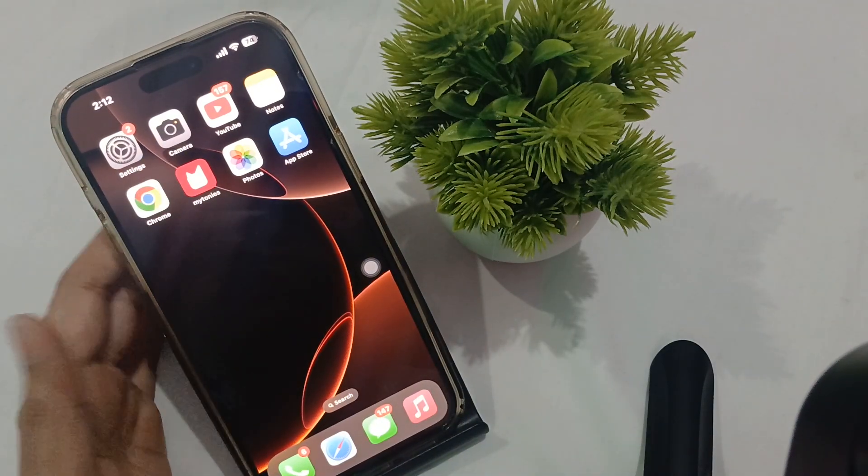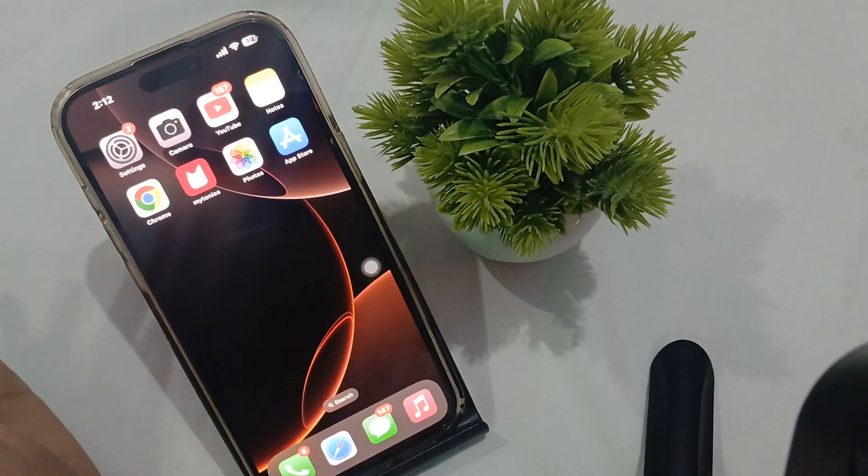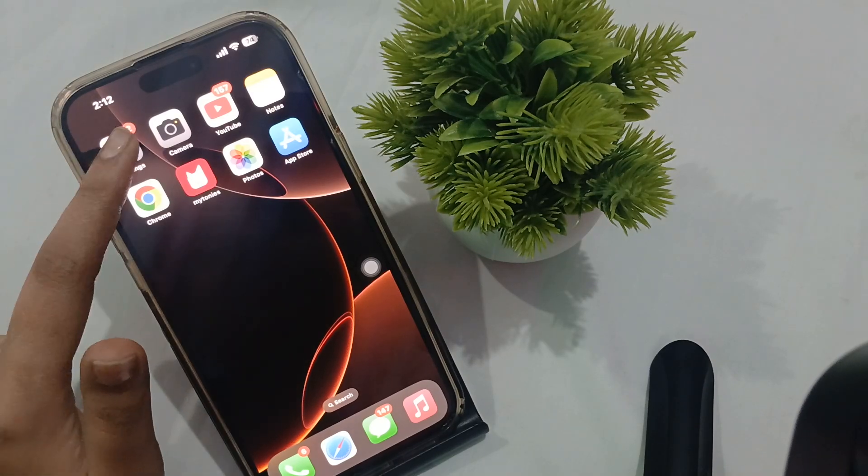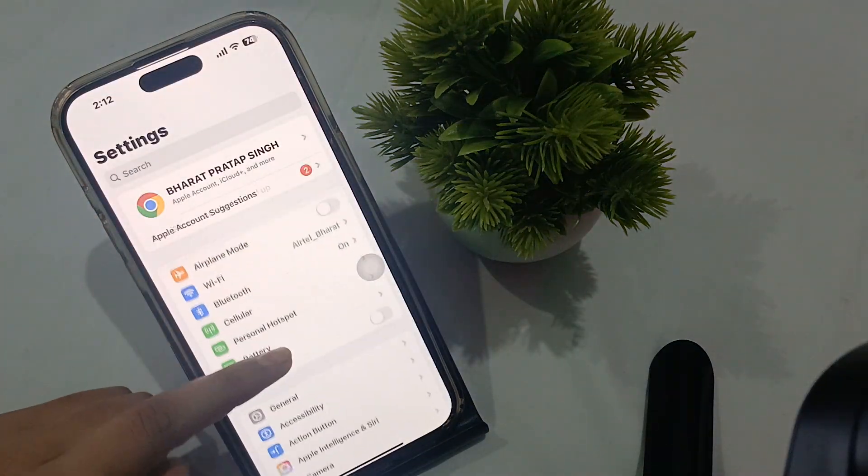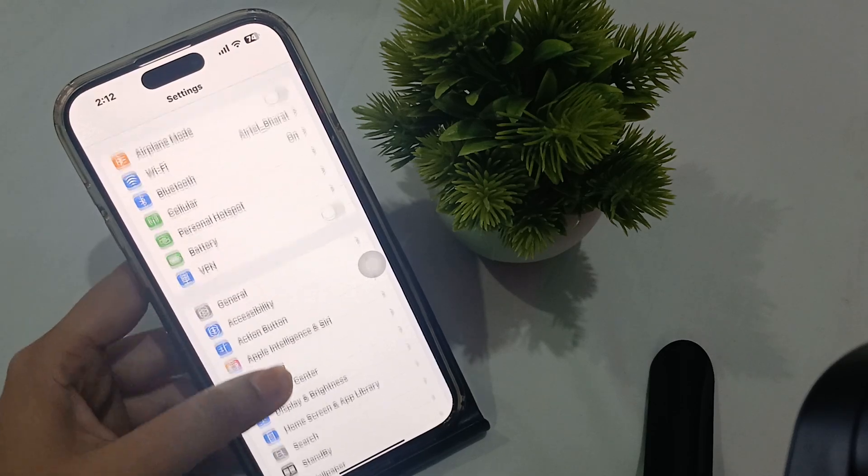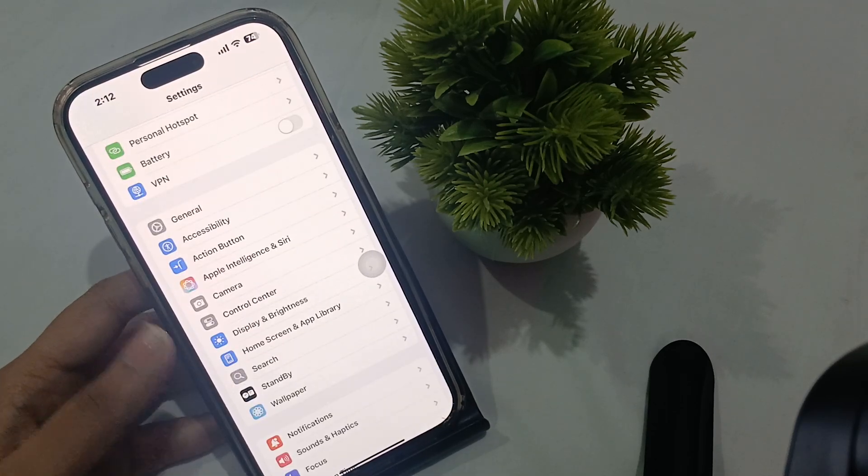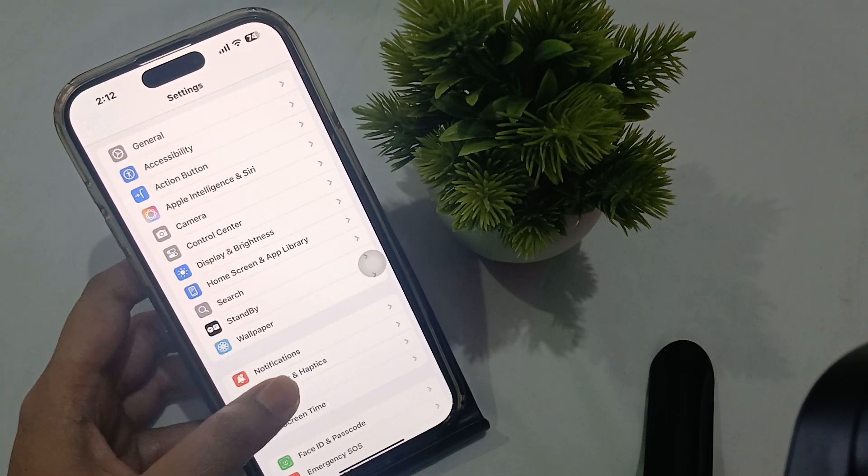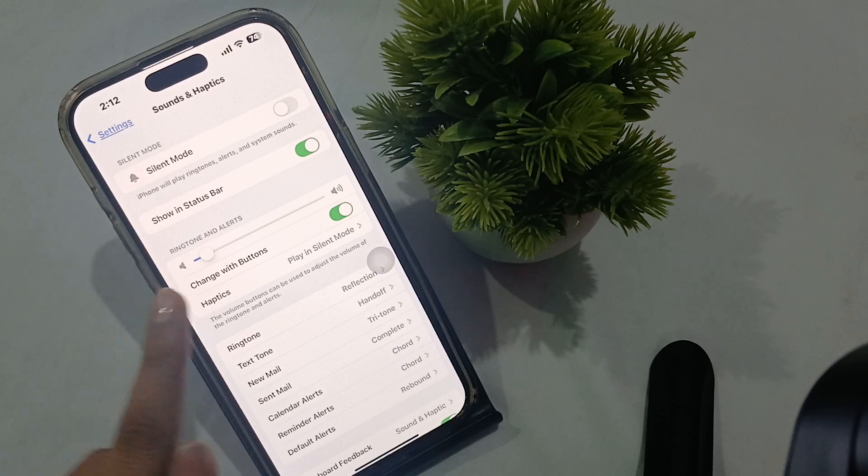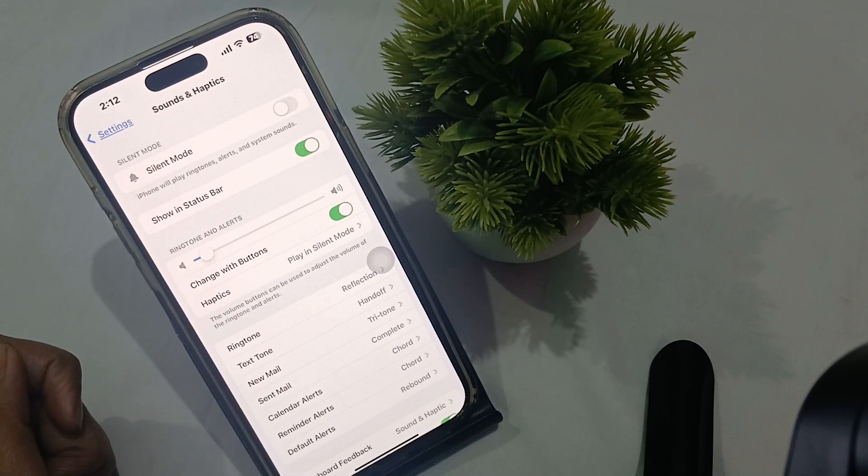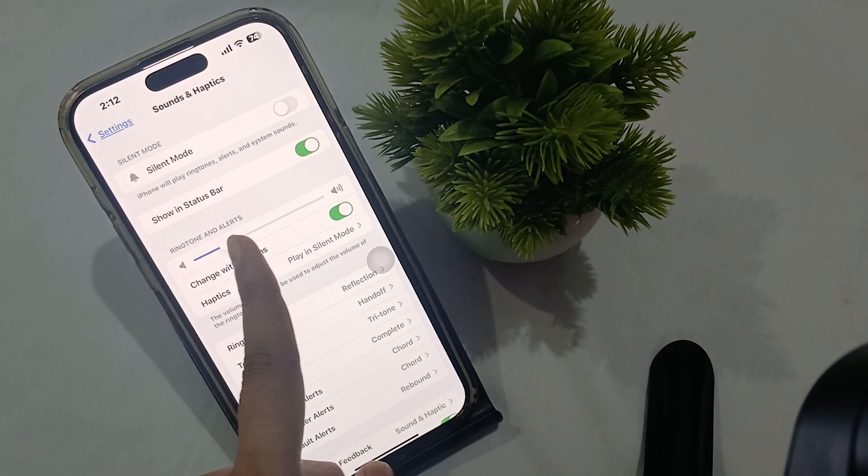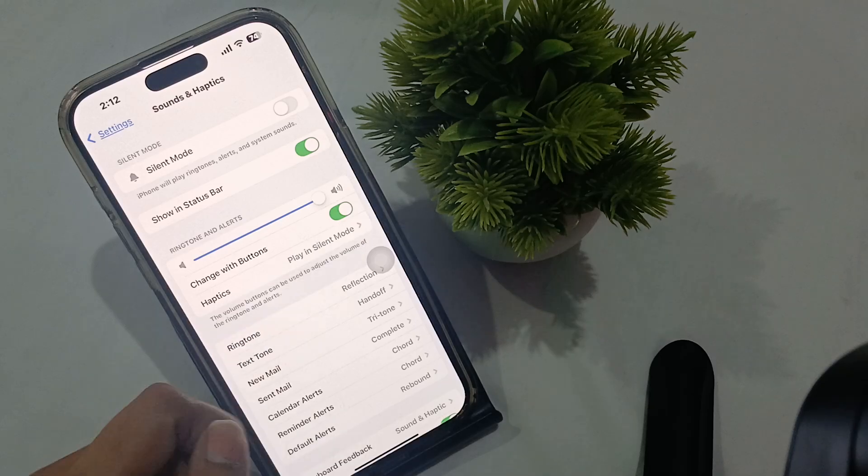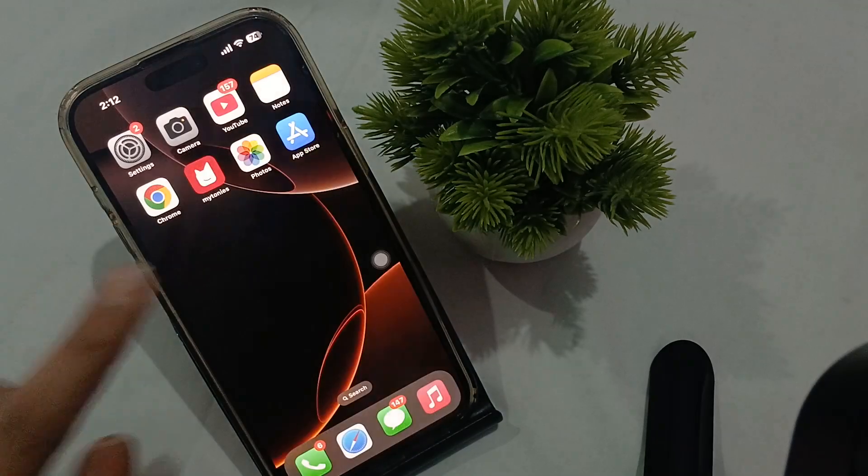After this, adjust the ringer volume from your Settings. Go into Settings, scroll and look for Sounds & Haptics. Click here and you'll see Ringtone and Alerts. Keep this slider at the full level.